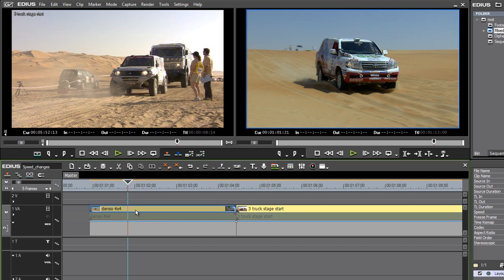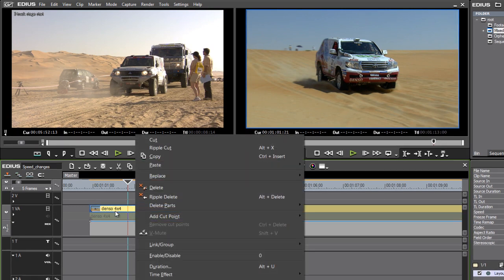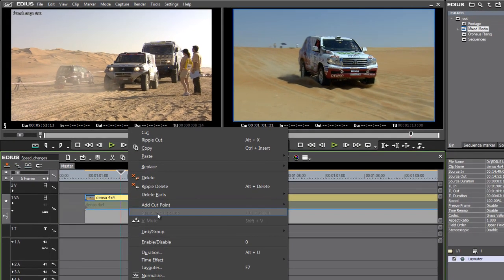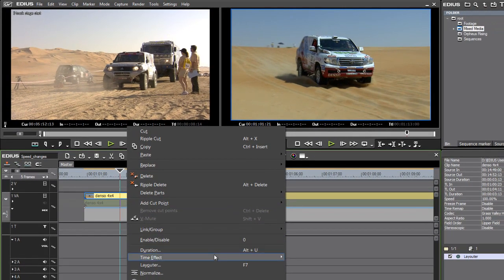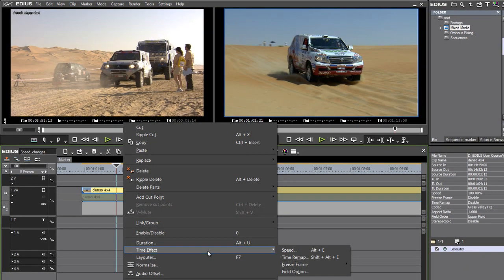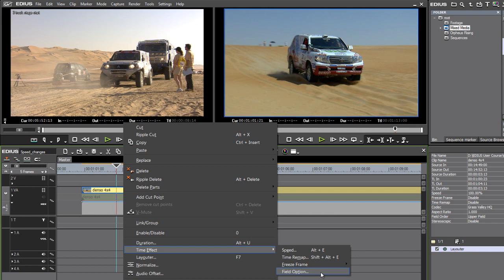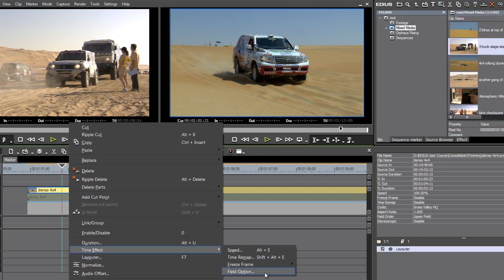I'm going to right-click on this Denso 4x4 shot, and down on the menu I've got Time Effect, and I've got Speed and Time Remap. I've also got a freeze-frame option and the option to control what happens with the fields in my media, but actually the default options for this are pretty much right every time you do slow motion anyway, so I won't worry about that for now.